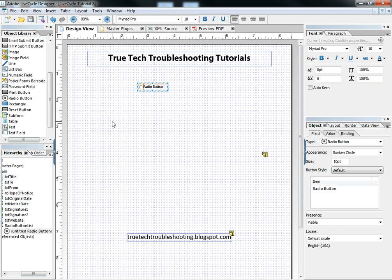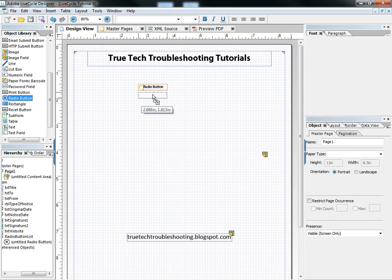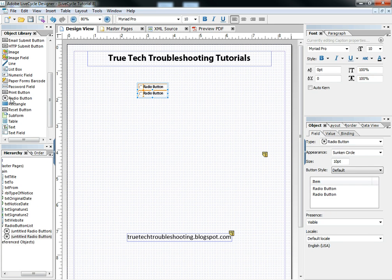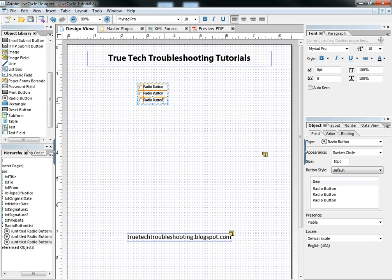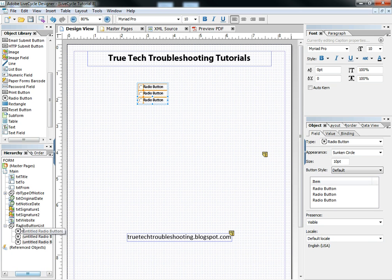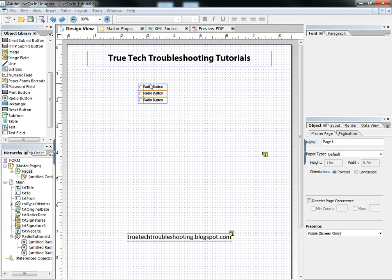And of course most radio button scenarios will have more than one, so we need to drag a couple of these over here. As we do that we can see in our hierarchy a radio button list and then individual buttons being added to that.